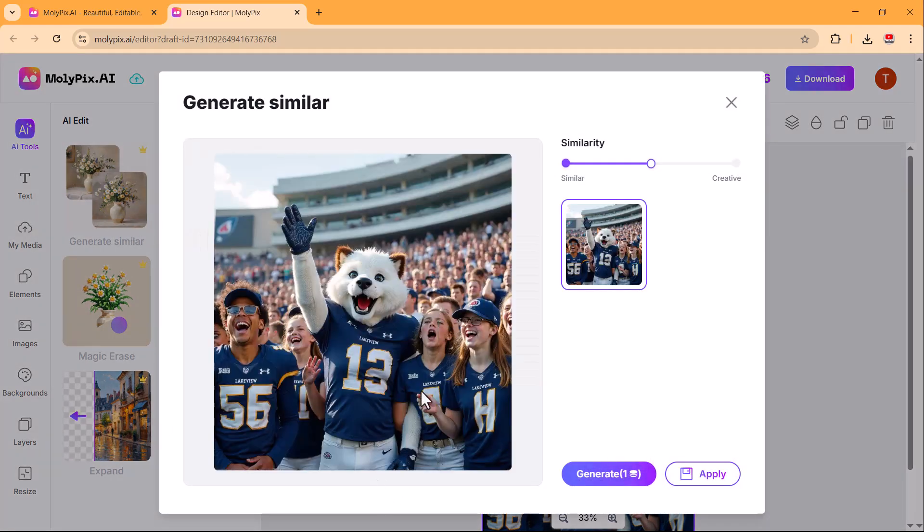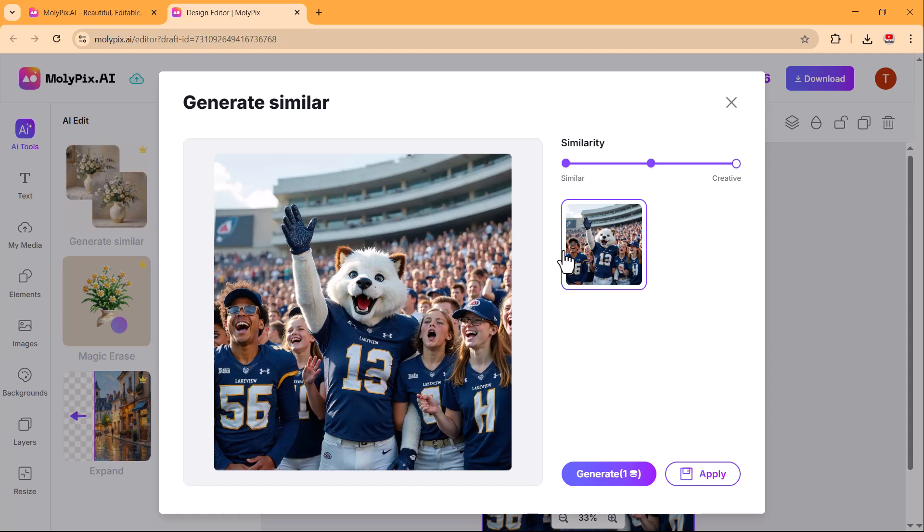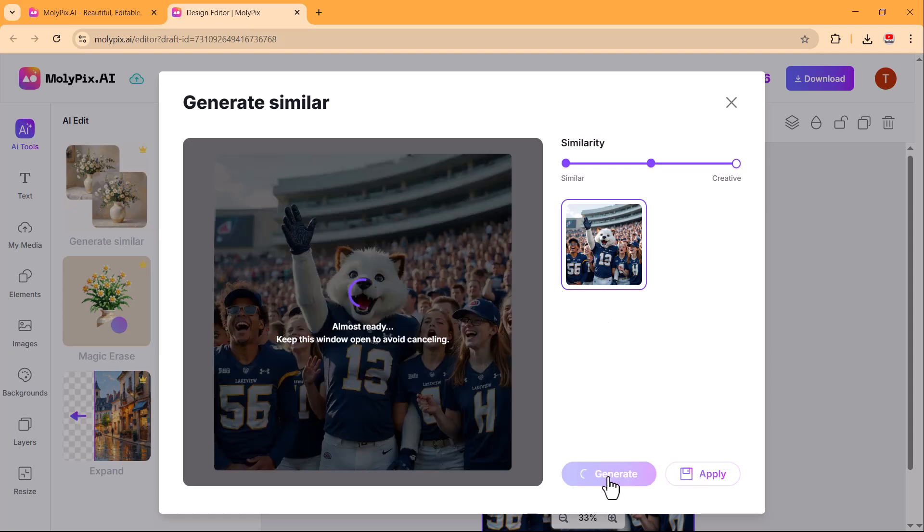This feature allows you to create variations of an existing image while maintaining its style and composition. It's a great way to explore different design possibilities without starting from scratch.